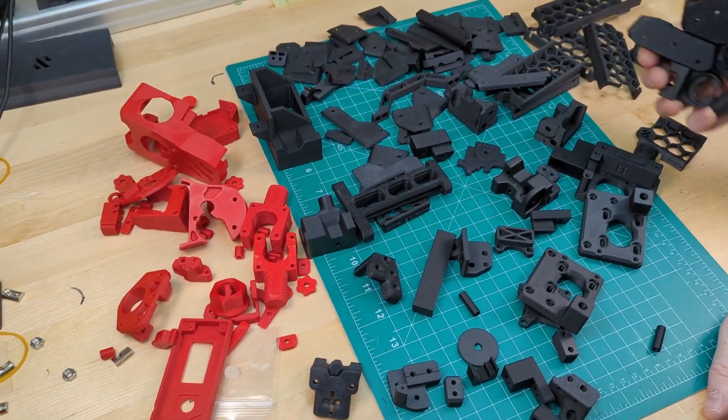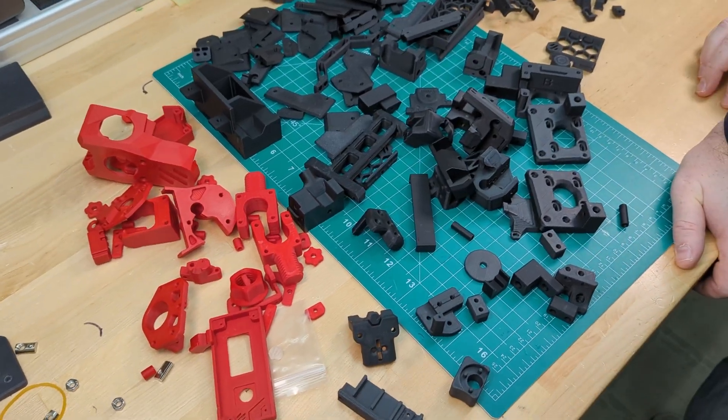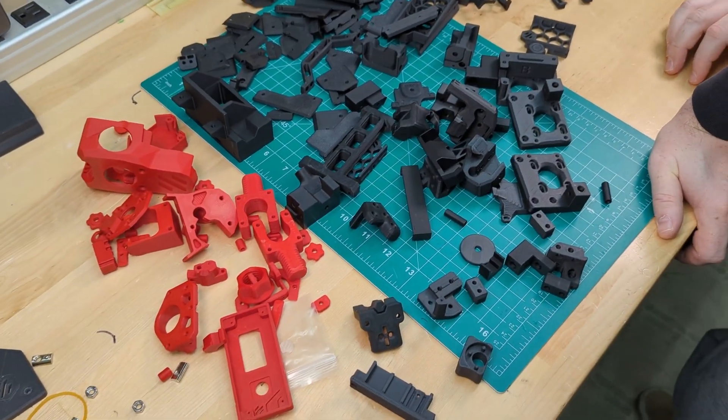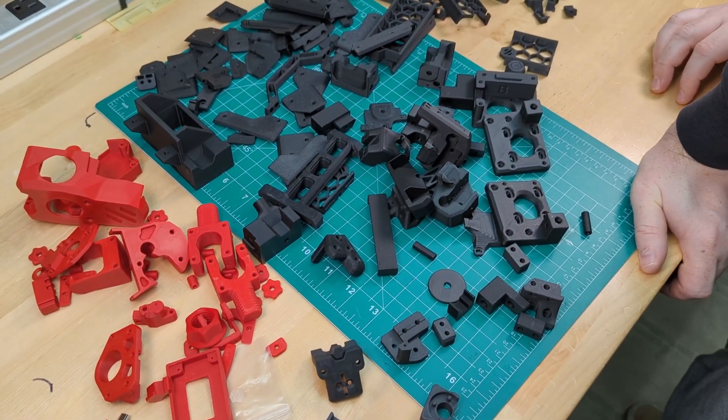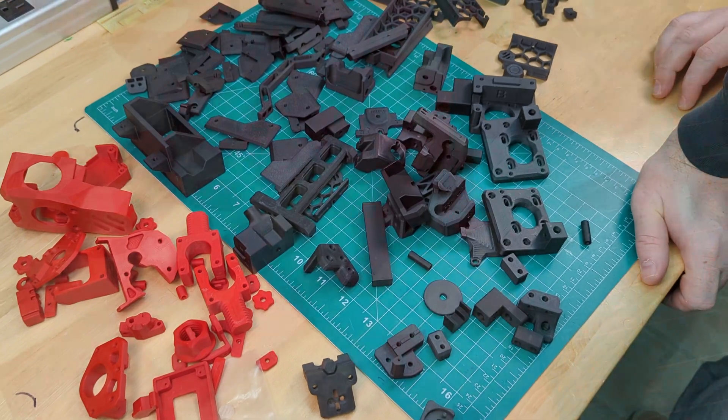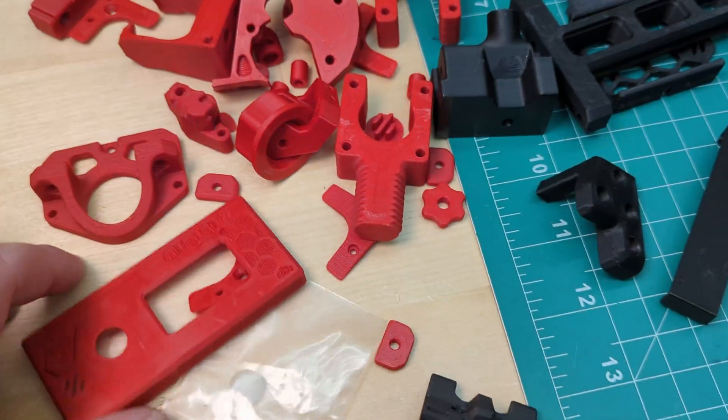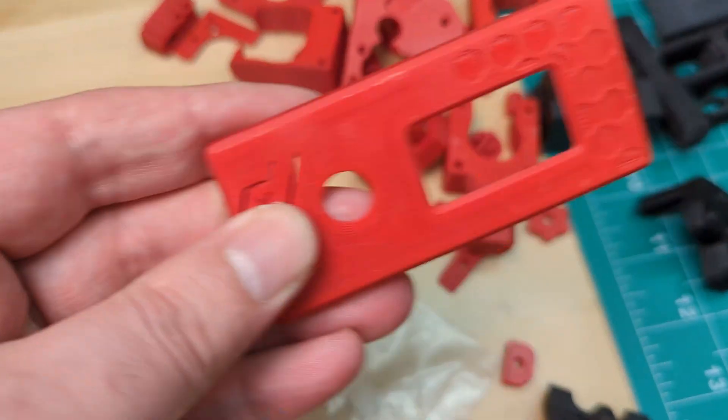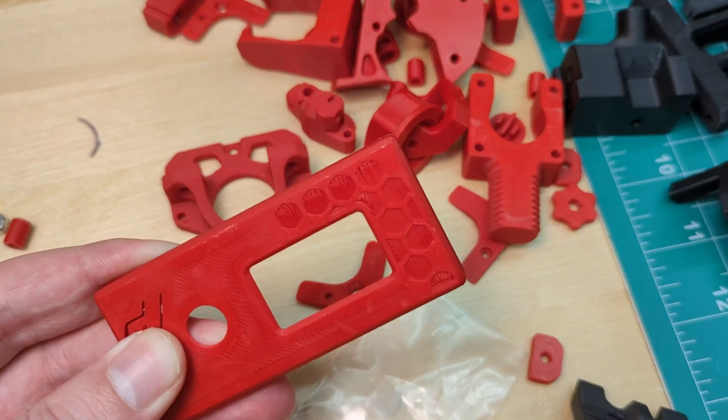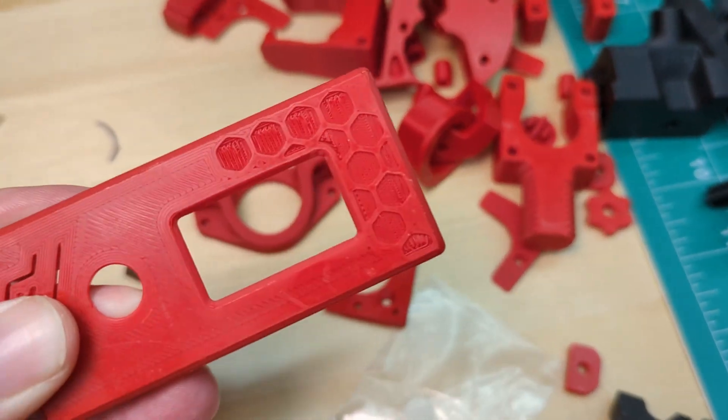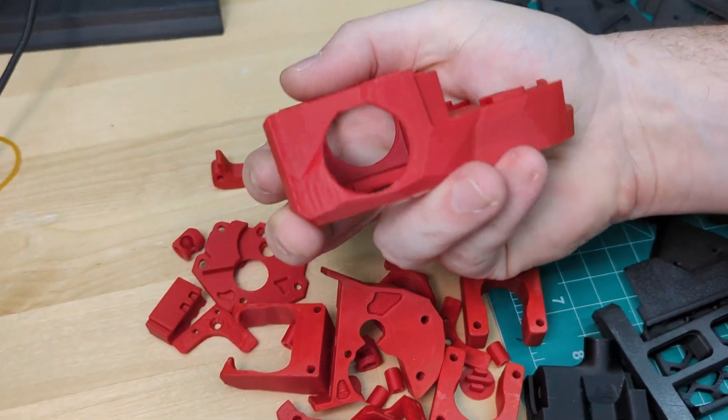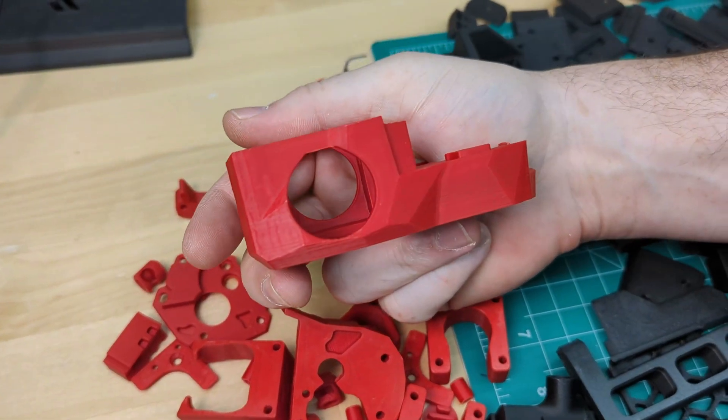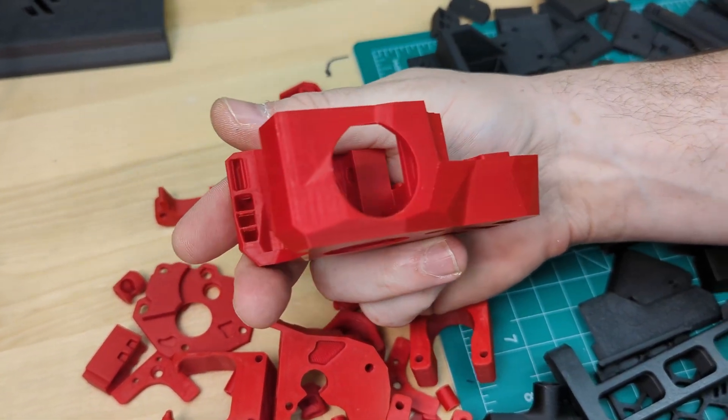Starting with the good, this is a complete kit. It includes nearly everything you need to build this machine, including most of the tools, but more on that later. All the printed parts are included. They were all pretty good in quality with only a few minor blemishes. These will definitely get you up and running though.